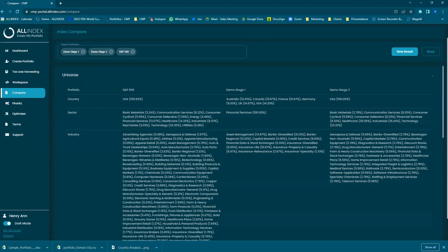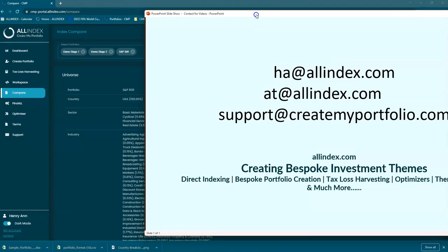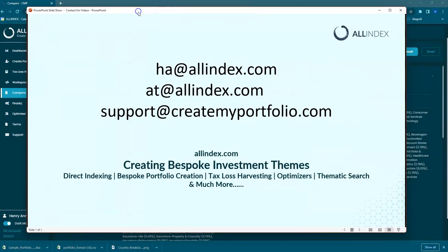Very simple. If you have any questions, please contact us right here. Thank you very much.